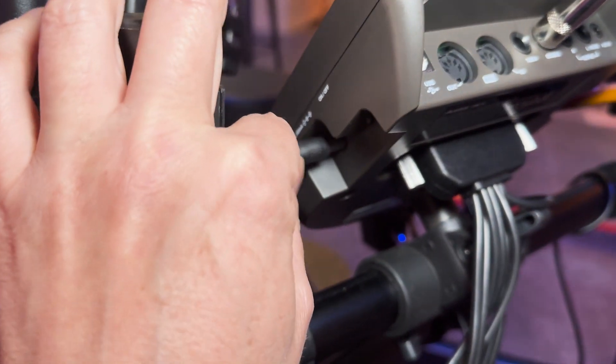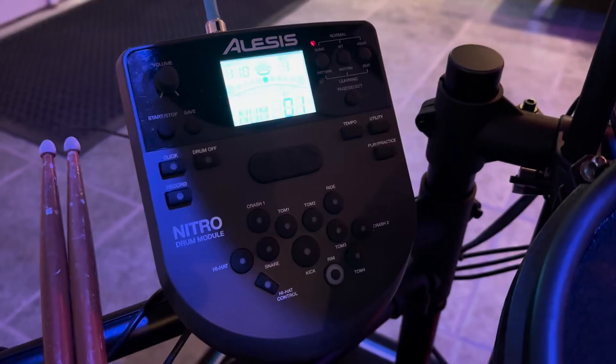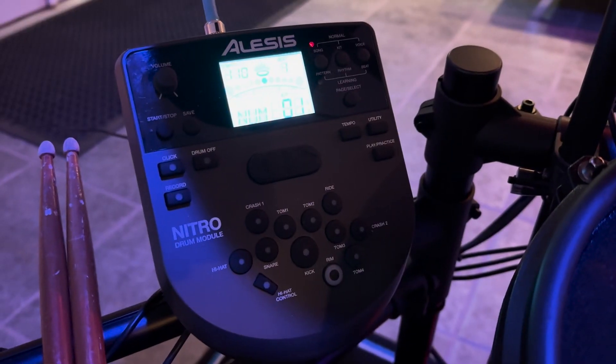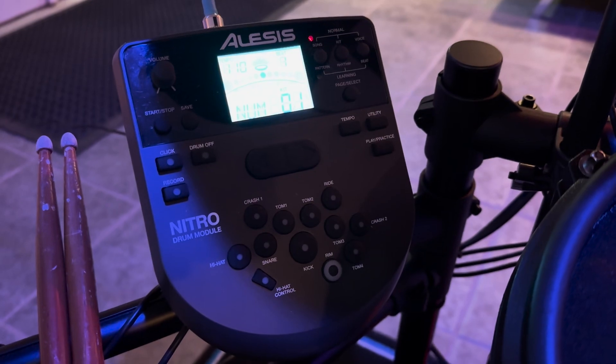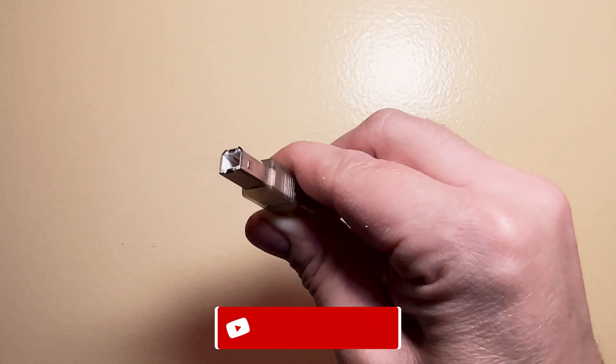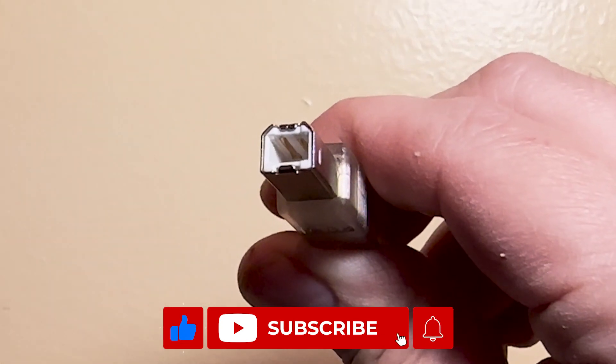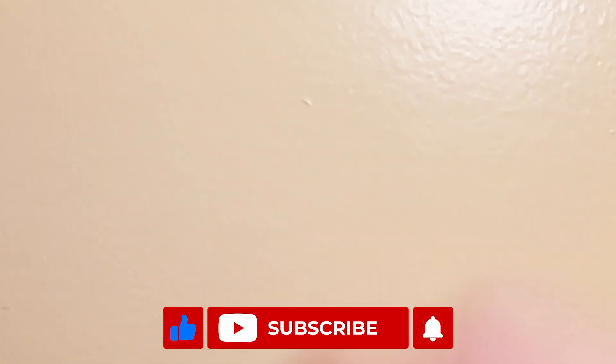Alright, so once you have your kit set up and powered, you'll want to get your hands on a USB-A to USB-B cable. This is the old USB cable type with one end having a funky trapezoid like shape.